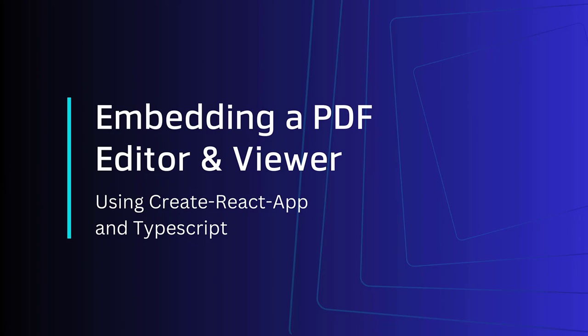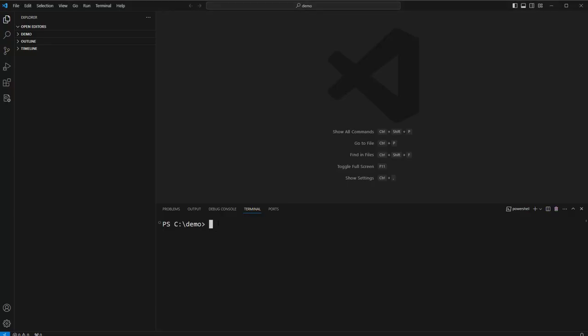So first let's open up Visual Studio Code. We're going to use npx create-react-app my-app --template TypeScript. This will take a few minutes to run, so we'll speed this part up.